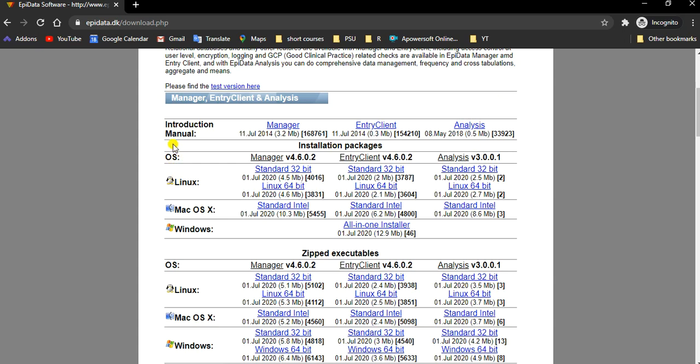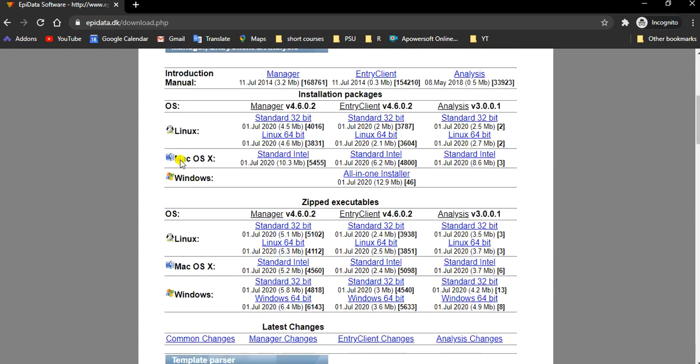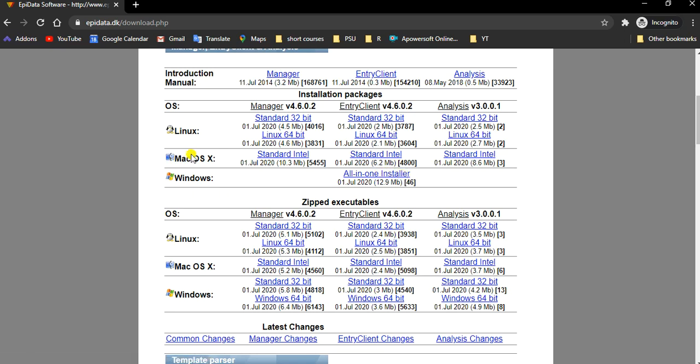We have several options of operating system. Since I am using a Windows-based laptop, I have to choose this link, all-in-one installer. If you're using a Mac, then you need to download each software separately and install them.